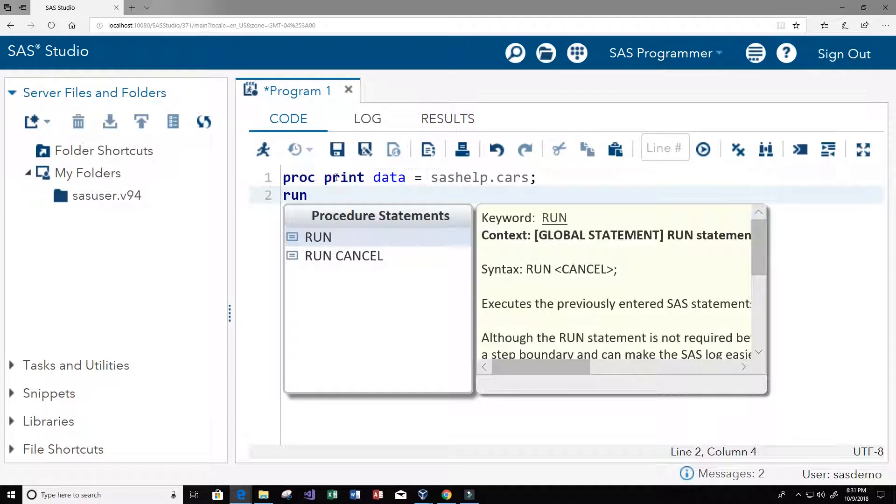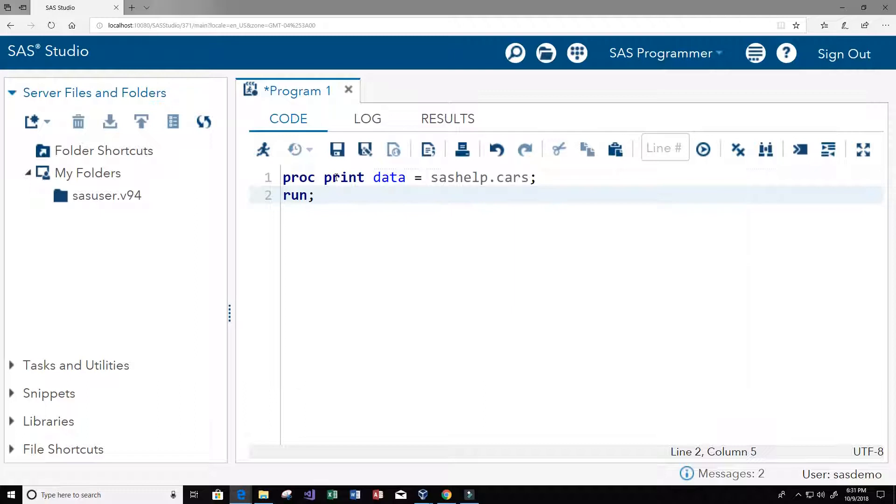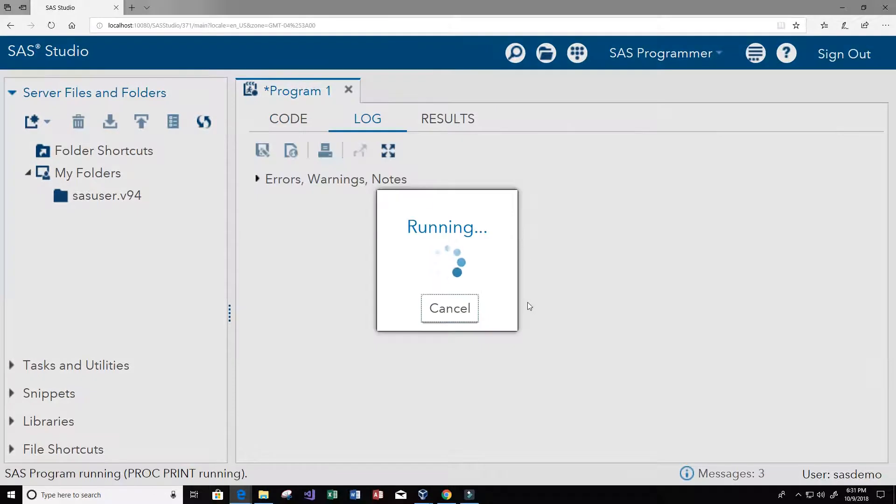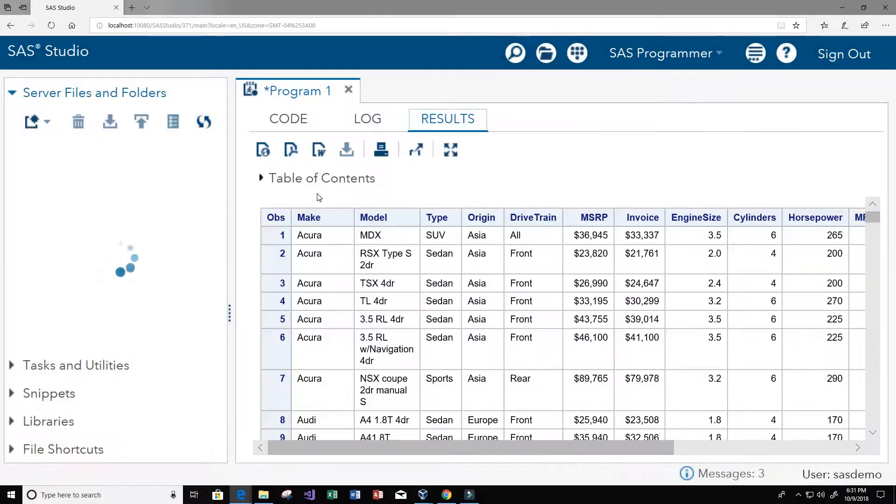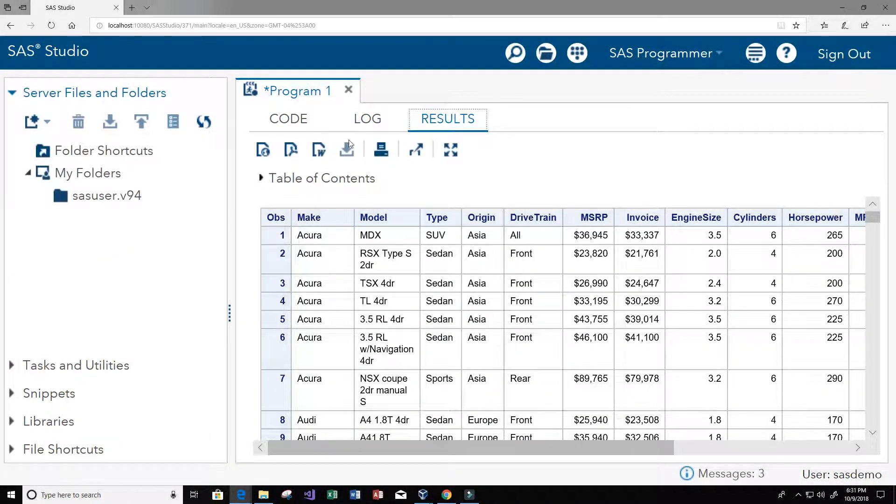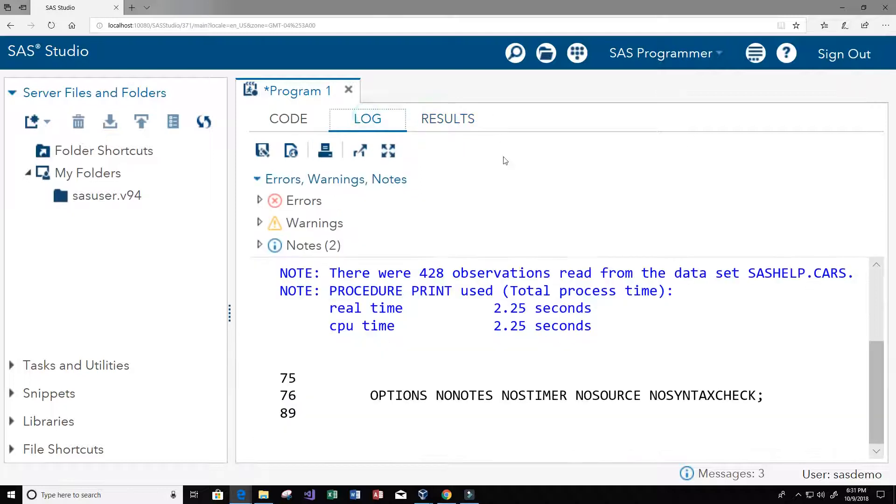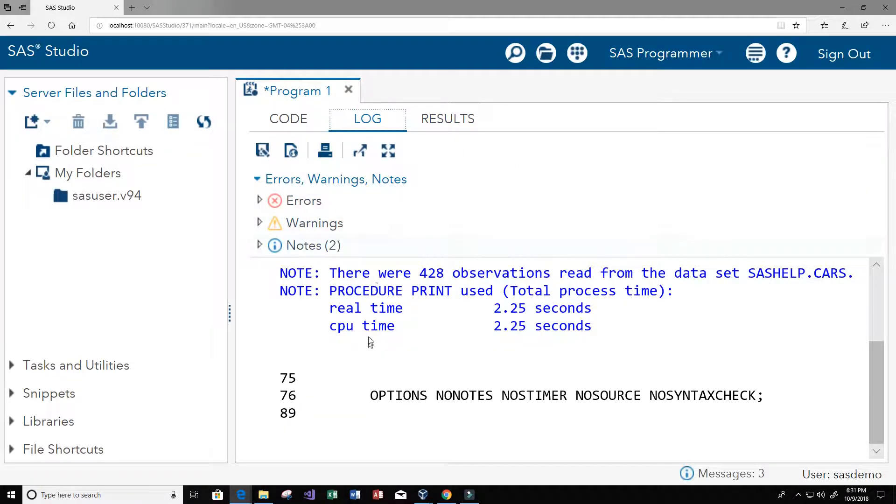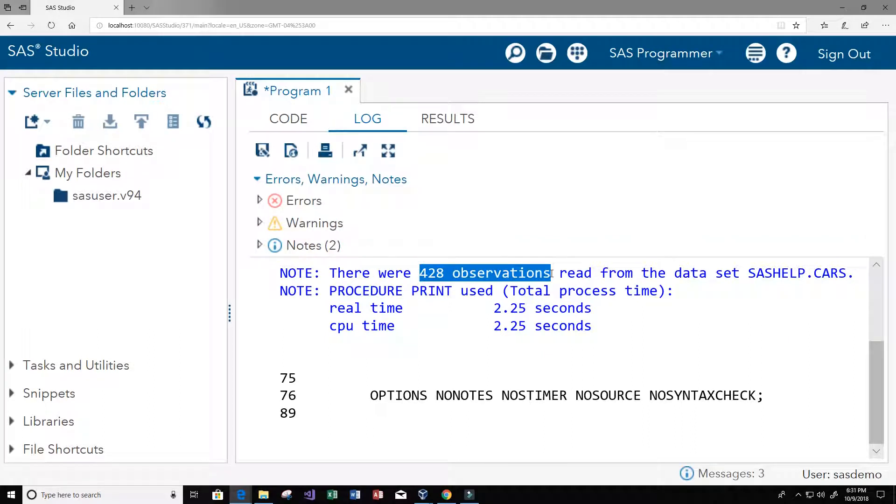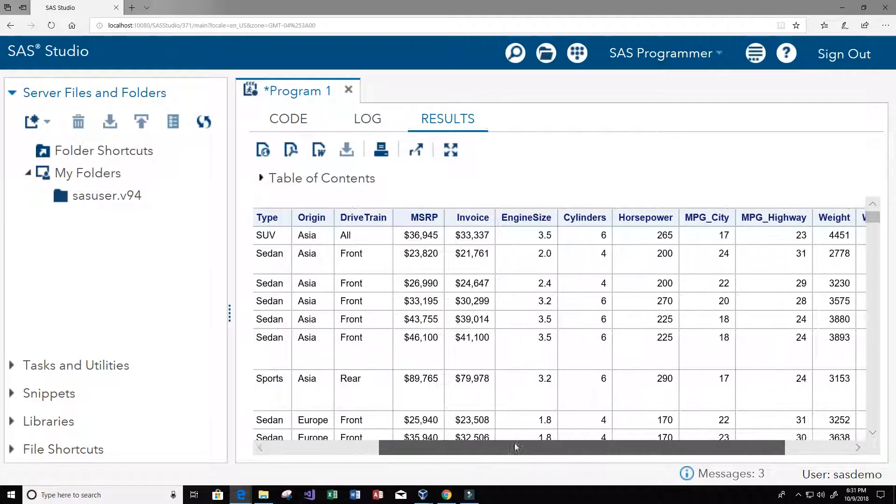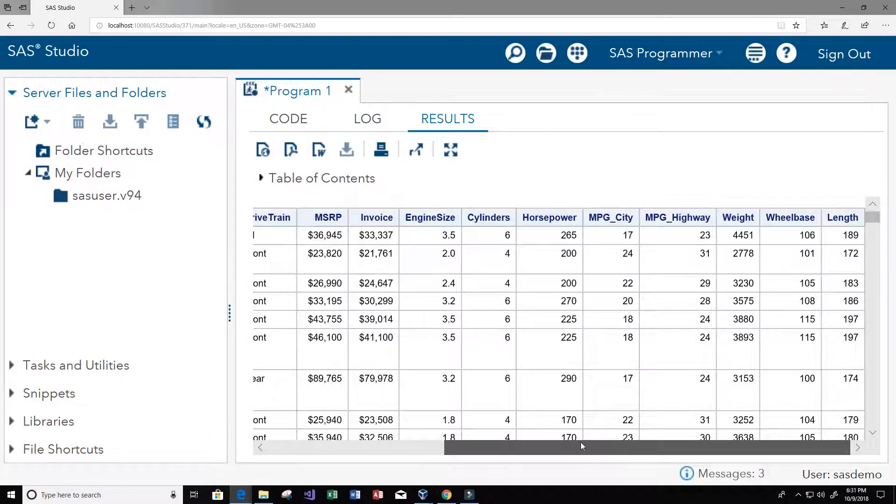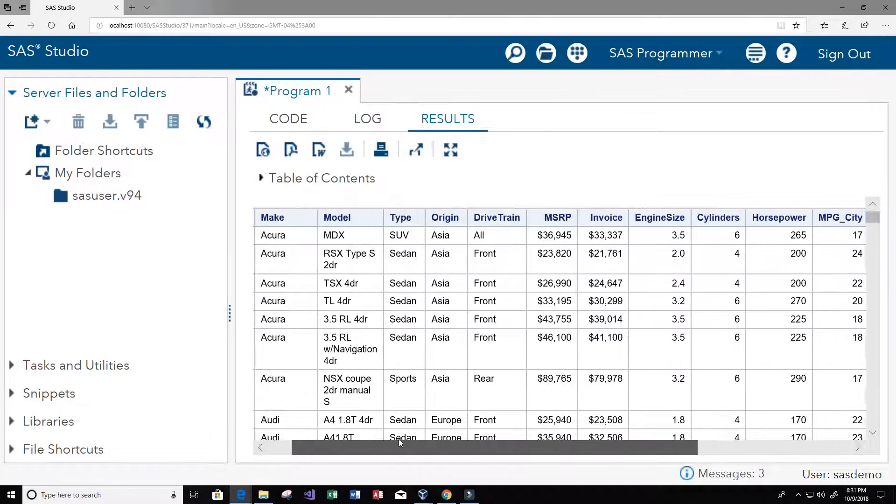I'm just going to run this statement with the run keyword. So let's do this. Now this is running and it looks like we got back zero errors. Let's go to logs. We get zero errors, zero warnings, and two notes. We see that there were 420 observations or rows read from the dataset SAS help cars.